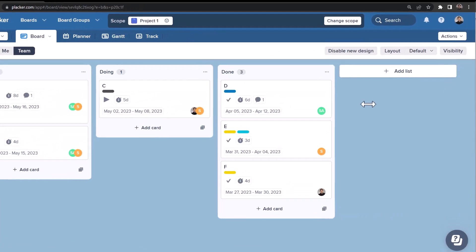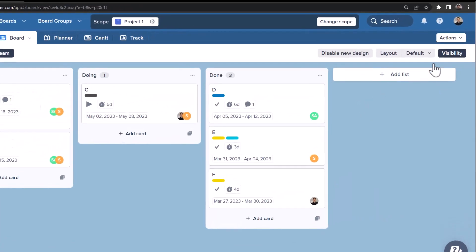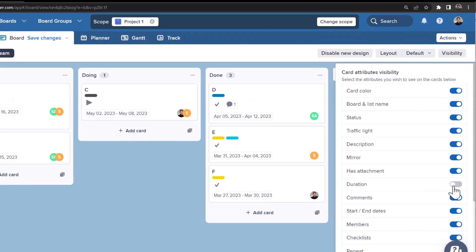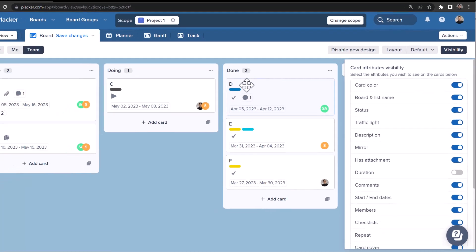At the right, Visibility allows you to select which attributes are visible on the card front and which are not. This allows you to only show the attributes you need in your view. For example, you could hide duration from the card front and have it visible only when you click the card.